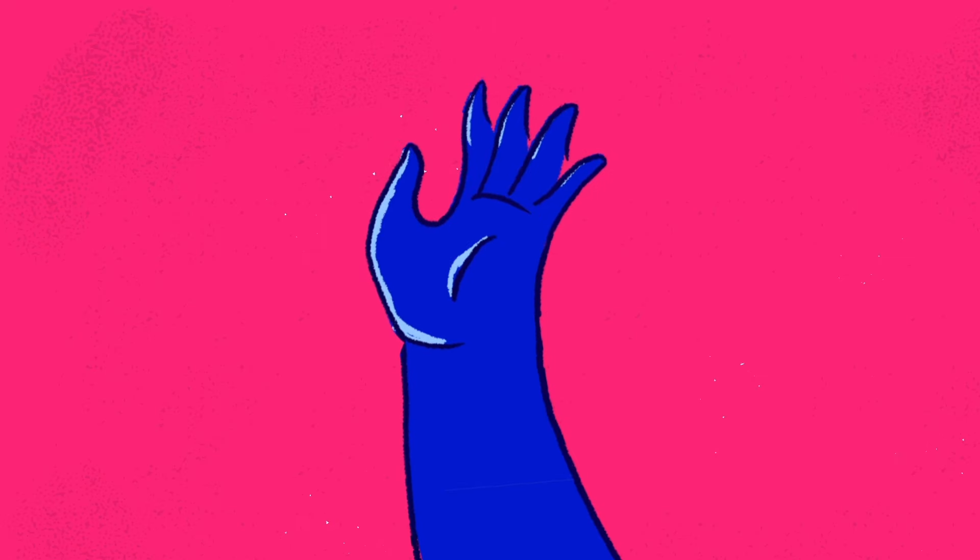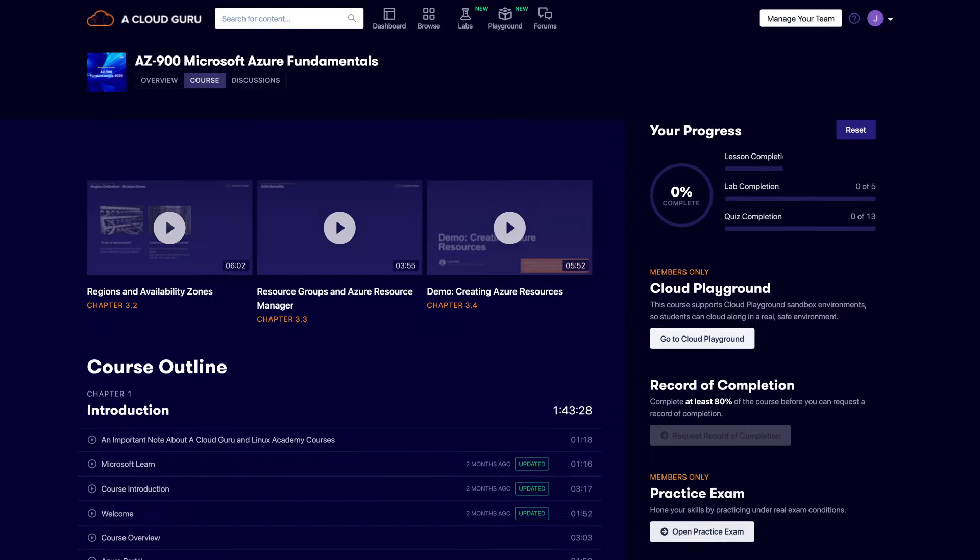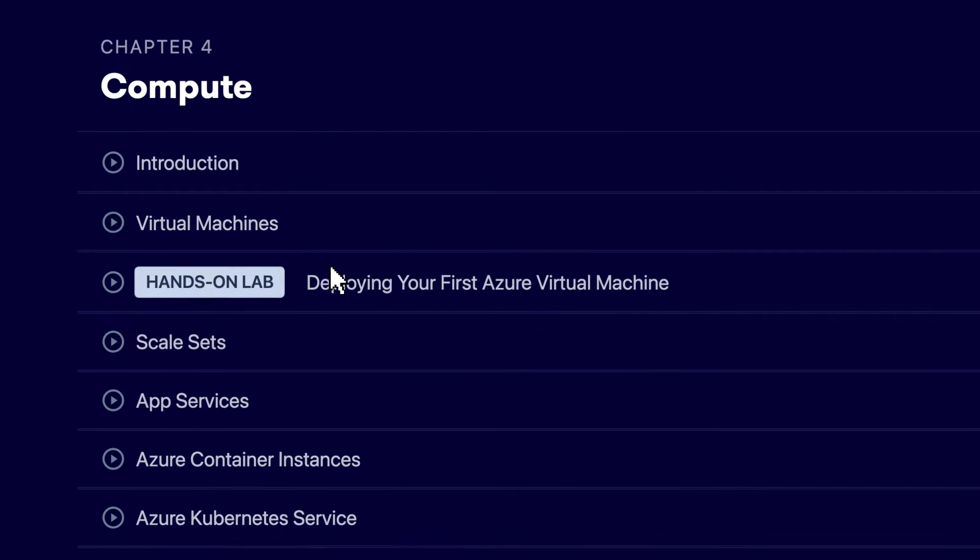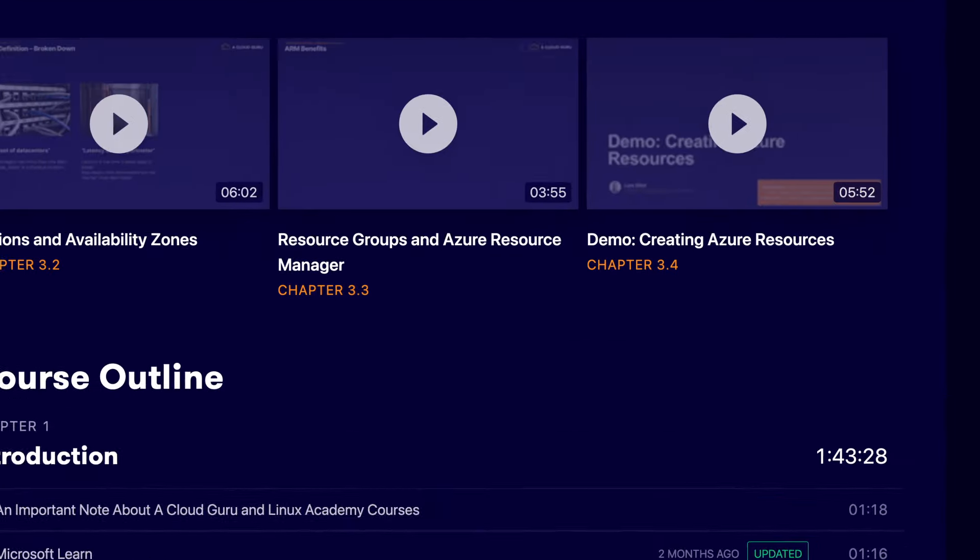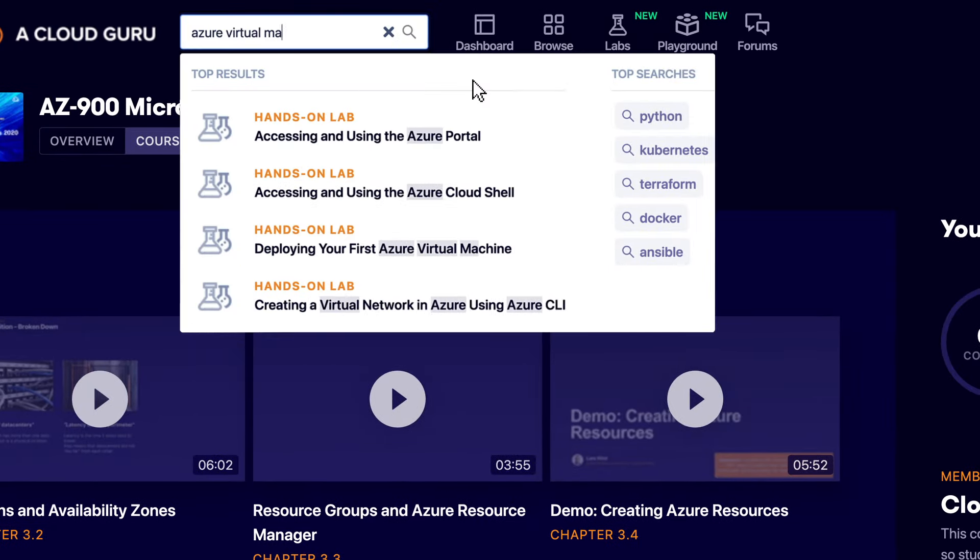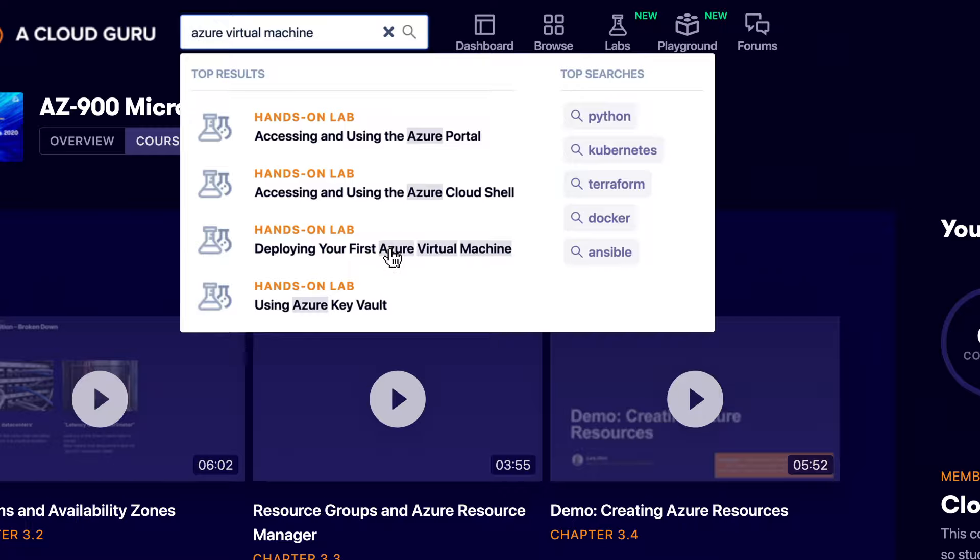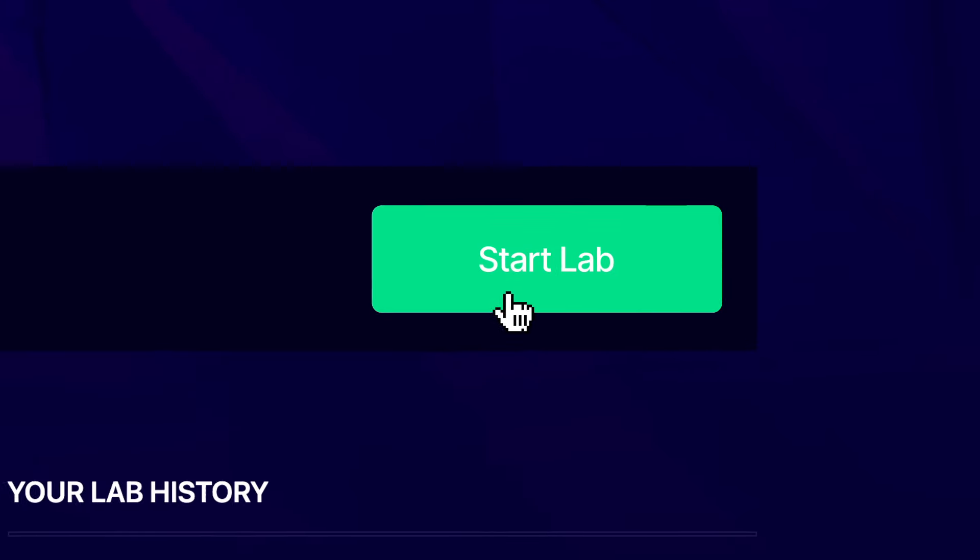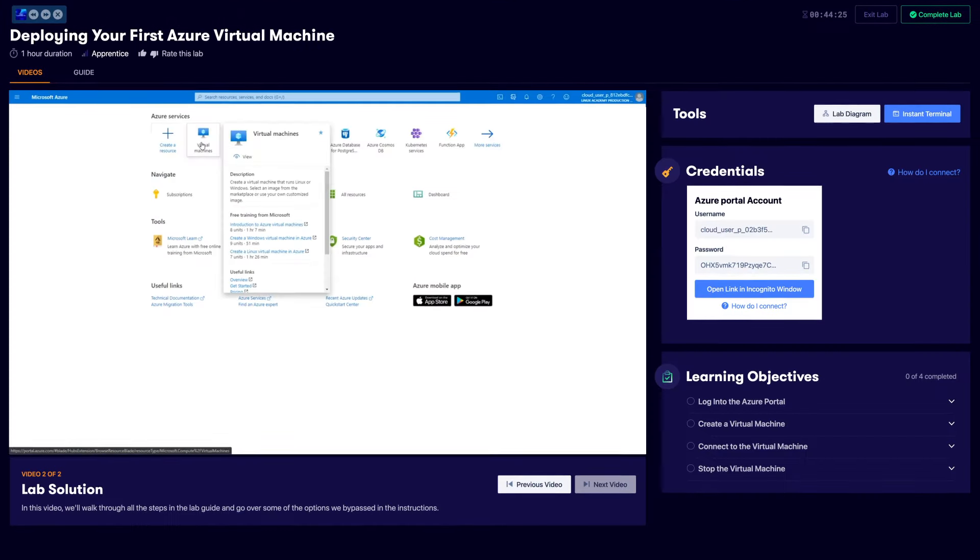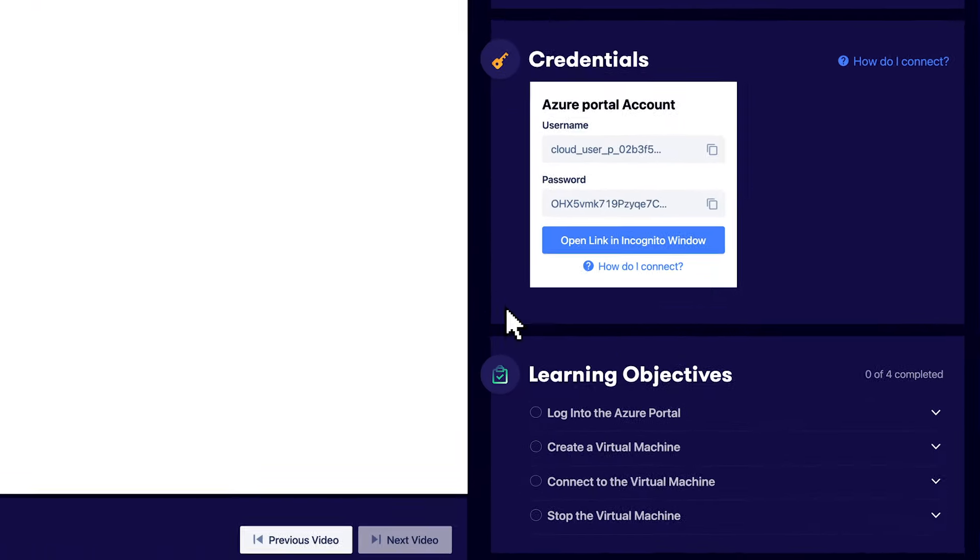Wait, what's a hands-on lab, you might ask? ACG's hands-on labs are interactive scenarios, seamlessly woven into courses, and also searchable for standalone consumption. Learn a thing by doing the thing in a real environment pre-configured for the job at hand. We'll show you how.